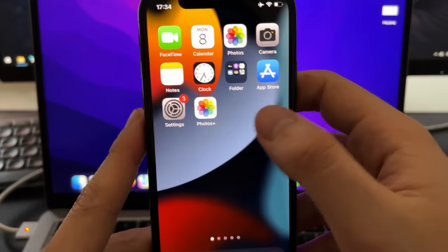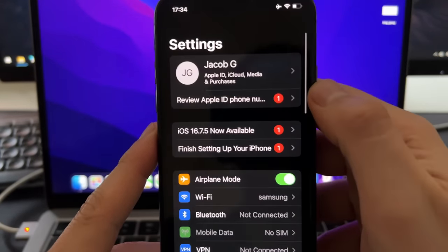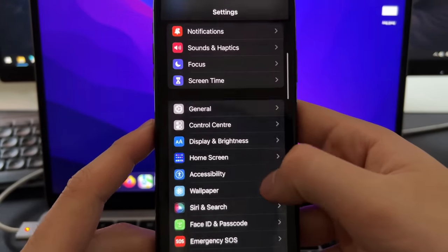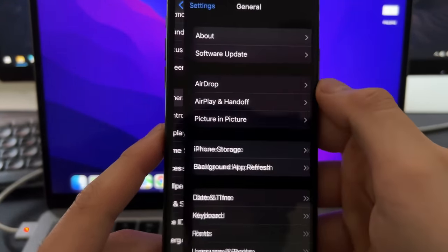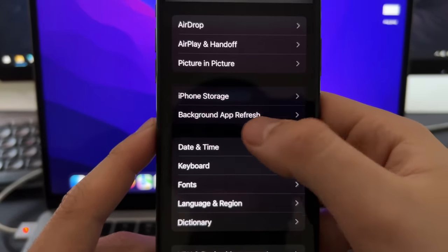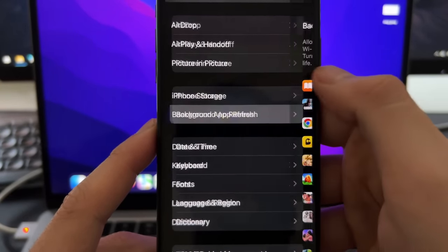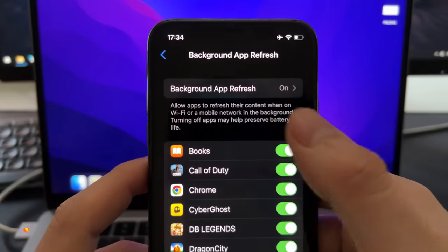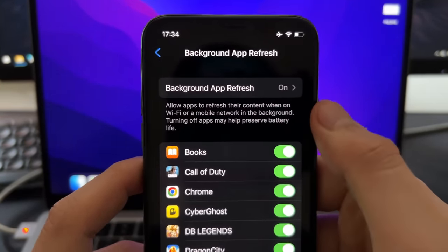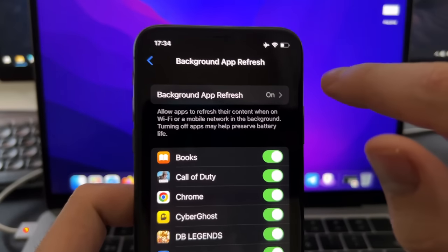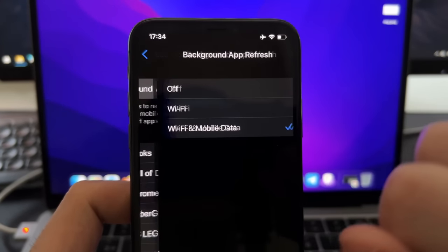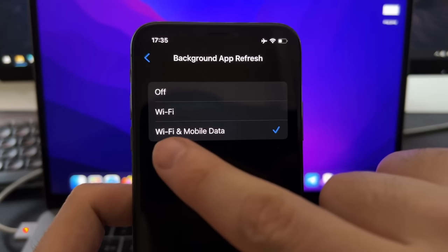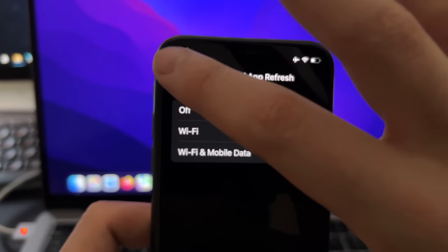First, you need to go to Settings. And here on Settings, you need to scroll down. Now, go here on General. And then go here on Background App Refresh. Here, you need to make sure that you have this turned on, as you can see. Background App Refresh. If you have it off, just press on here. Then put it on Wi-Fi and Mobile Data.